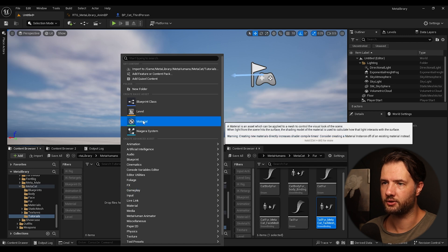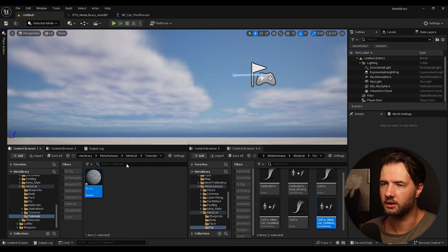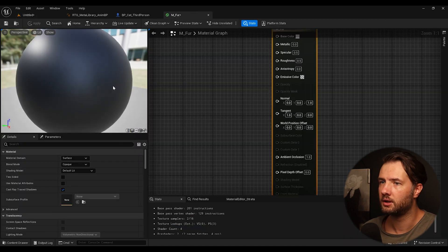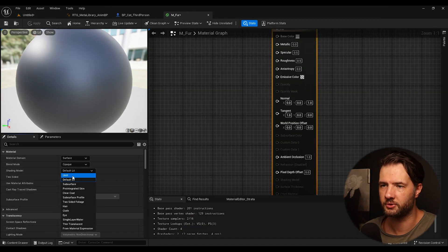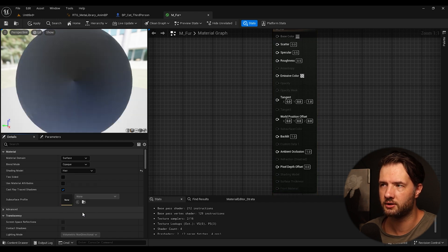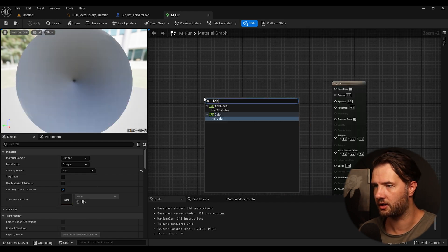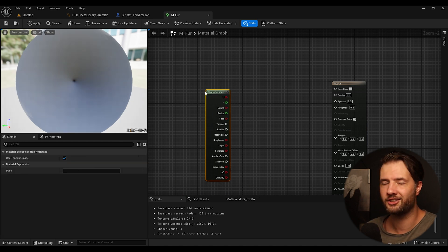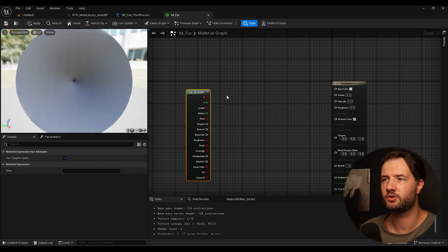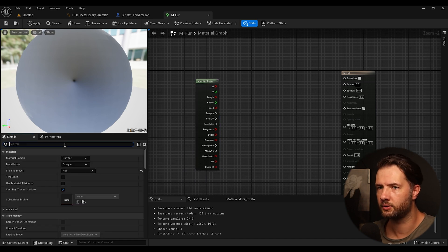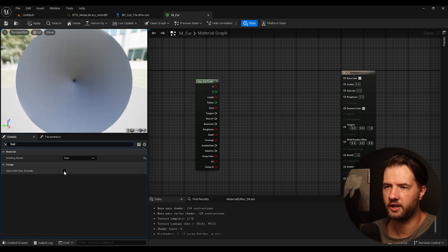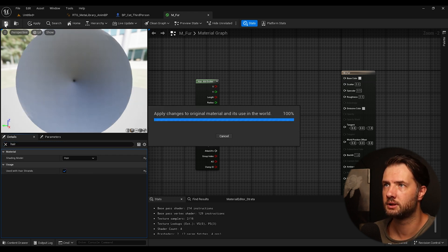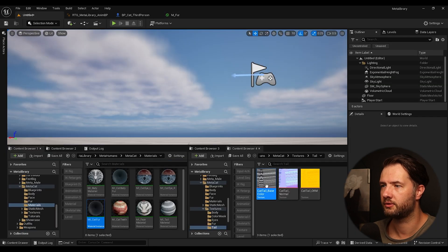And now the last thing is we want to color it. We're going to create a new material. We're going to call this M fur. So what we need to do is we're going to change this from default to hair. And now we need to get hair attributes. And this is what's going to let us use the UVs from our texture. And we also need to actually search here for hair. Use hair strands. Make sure to click this one.